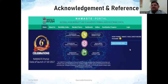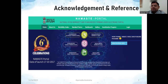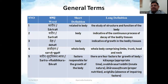Before starting, I would like to acknowledge the Namaste portal, from where all these words have been compiled and standardized for our use. You can find different quotes and standard terms in this portal, which can be used by anyone. With the help of some books, I have arranged these words in my presentation.